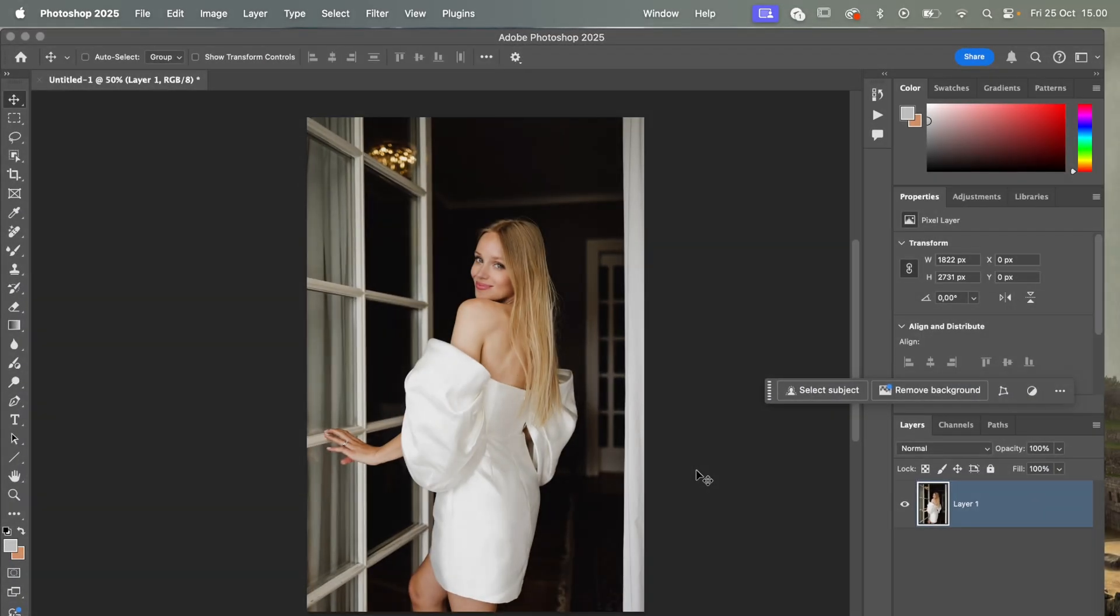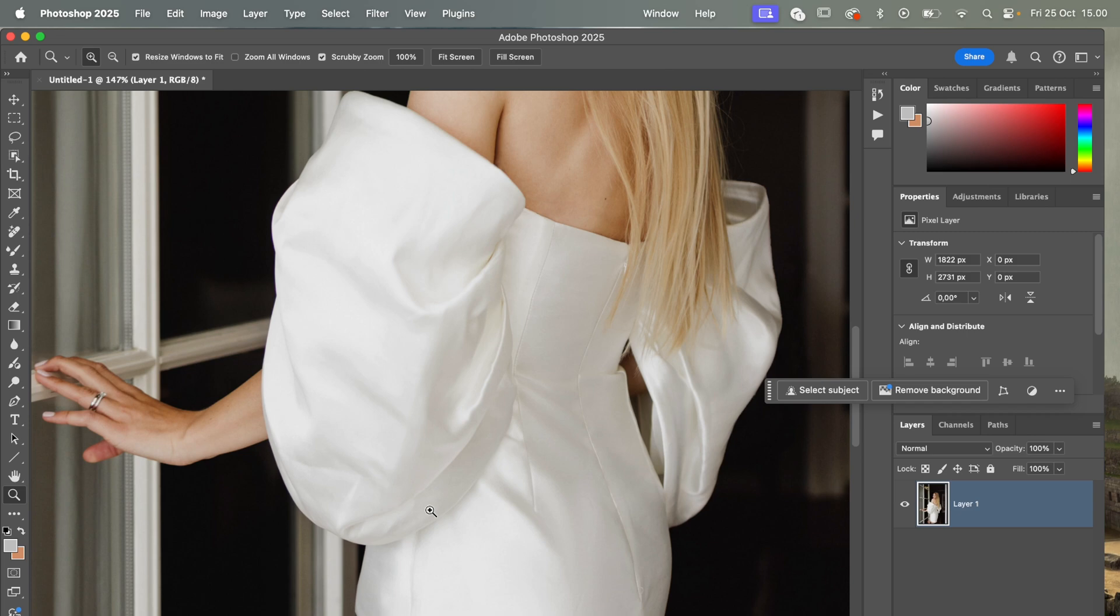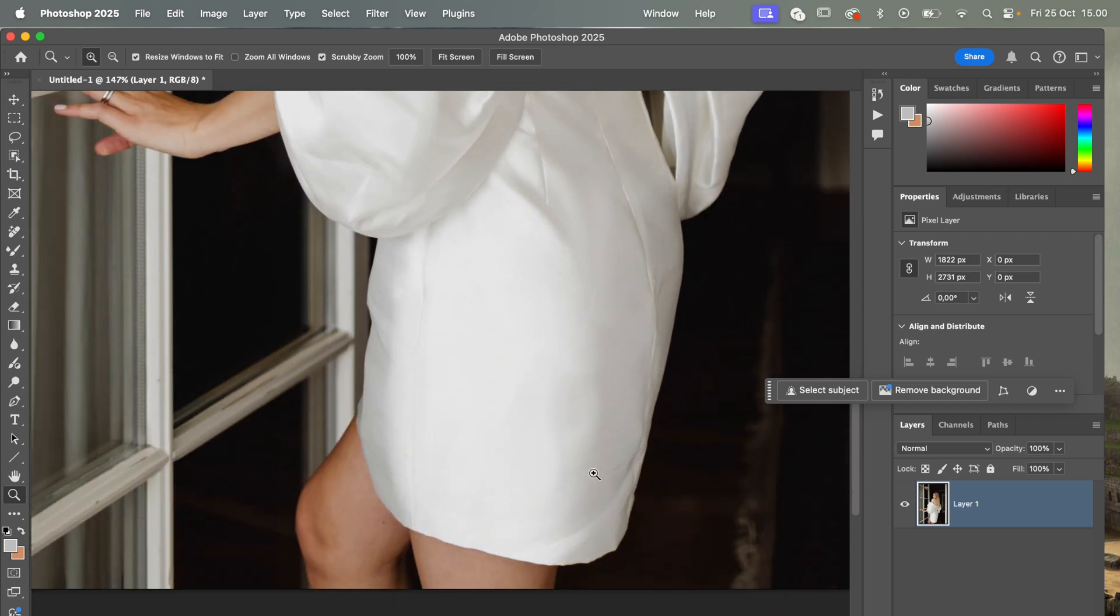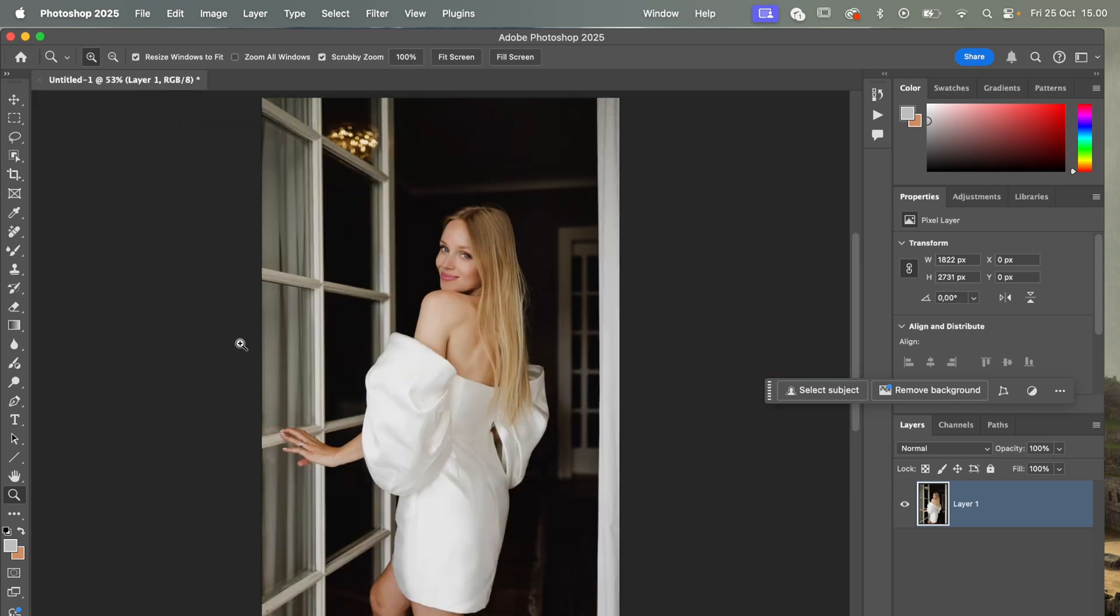So we are here now in Photoshop and I have prepared this photo as an example. If we zoom in here, you can see that there are wrinkles all over. Previously I would have used something like frequency separation to get rid of all these wrinkles and it would have taken me quite some time.